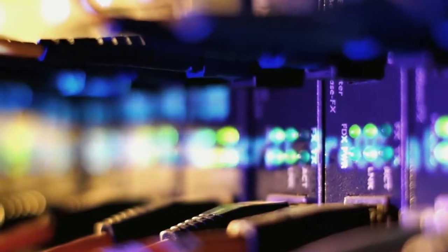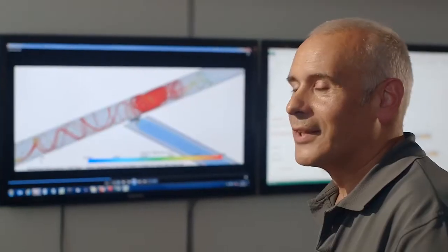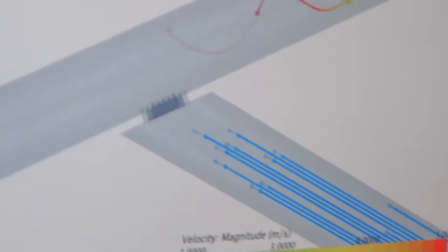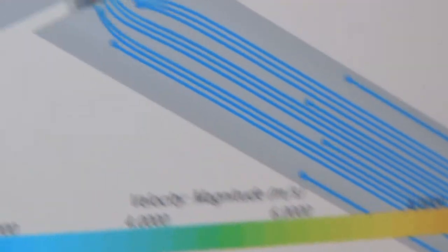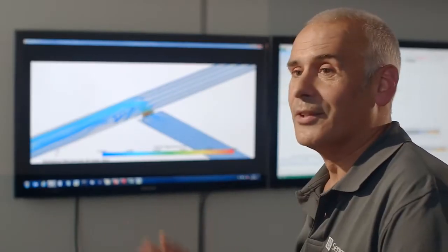Using modern computational power and speed, this process can deliver very quickly the optimum completion and the optimum well for any reservoir. We can investigate where two laterals join a junction. In this example here, there's high turbulence. We've opened up all the holes and before any materials are cut or anything constructed, we have basically the perfect solution.